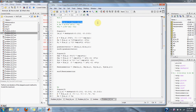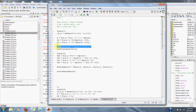To find the gradient vector, we simply take the first partial derivative with respect to x and the first partial derivative with respect to y, and then set up our gradient vector.